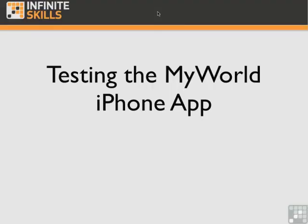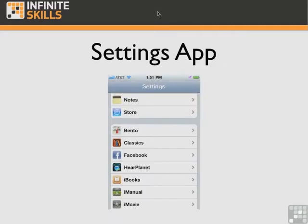Now we're ready to test the My World app to see if it works with the user preferences set within the flip side view, which is now called the settings view. Also, as you recall, we added the preferences so that they would appear in the settings app, so we will be checking that as well.